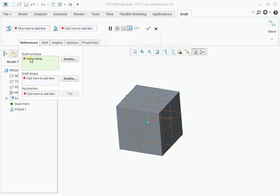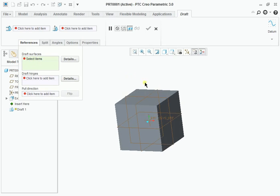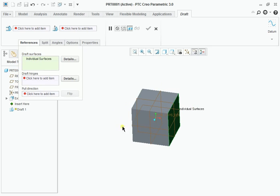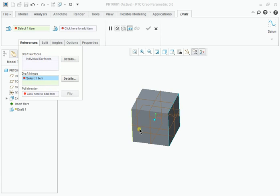Under the reference you have to define the constraints for the draft. Draft surface is the surface to be drafted. I am going to draft on this surface with reference to this plane. Under the draft hinges I am selecting this plane.